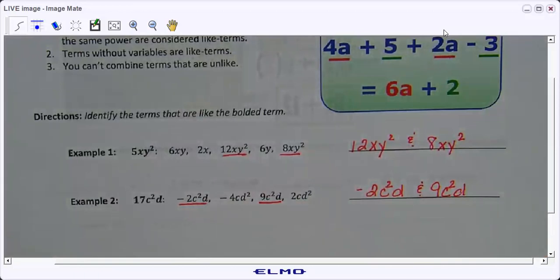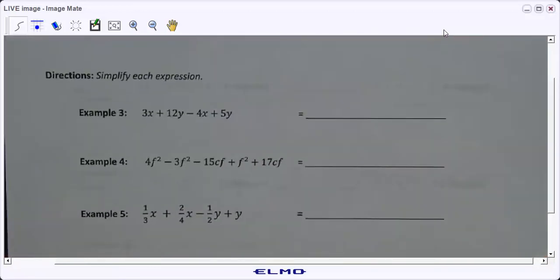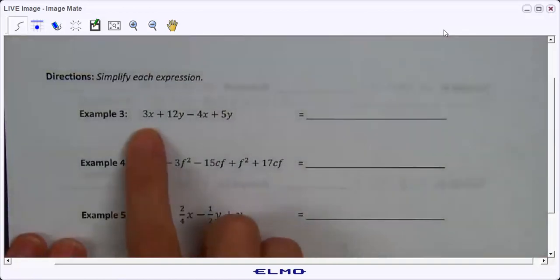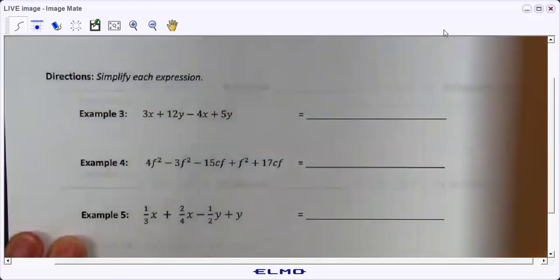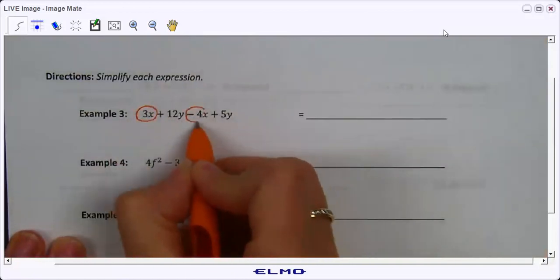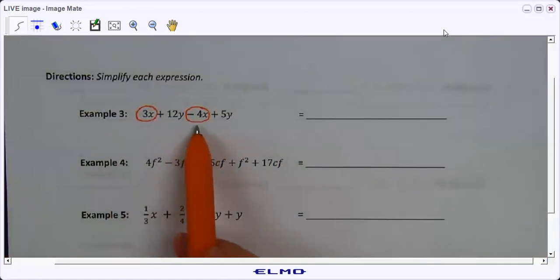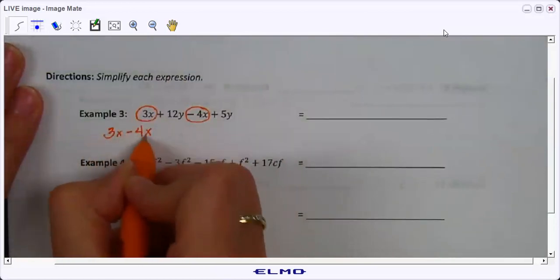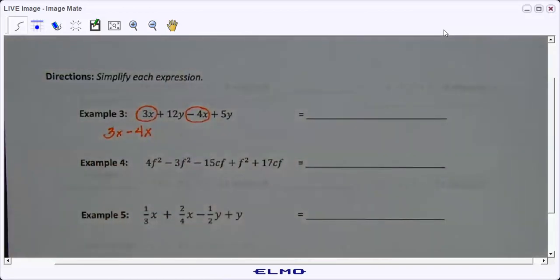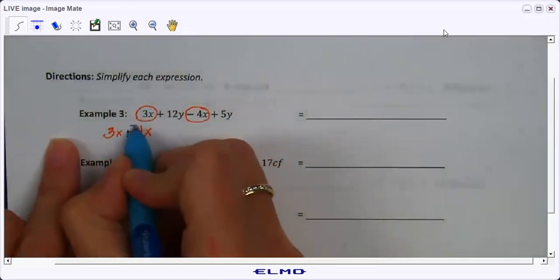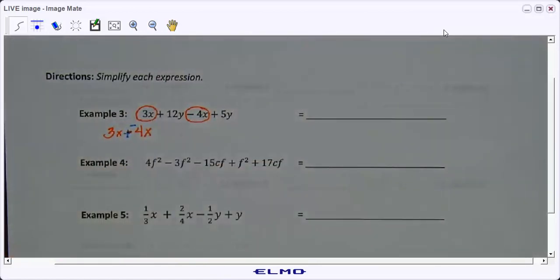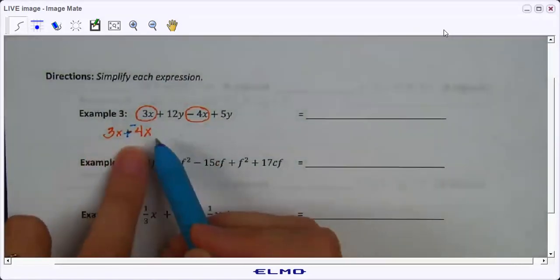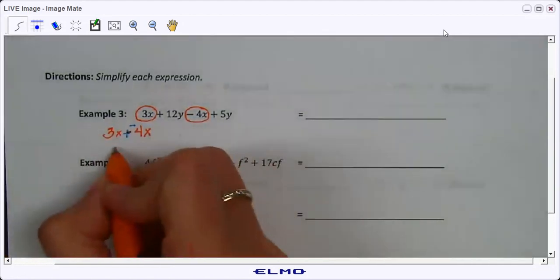Let's go ahead and move down. Now we're going to actually take these terms and combine them. I use boxing, circling, and color coding — you don't have to do that, it's just an option. Looking at this expression, I can see that 3x and negative 4x are like terms. Remember, take the sign in front of the number — that tells me I'm going to subtract: 3x minus 4x. Going back to our last lesson, I'm going to change the subtraction to adding the opposite. Three positives and four negatives: 3 minus 4 is negative 1.